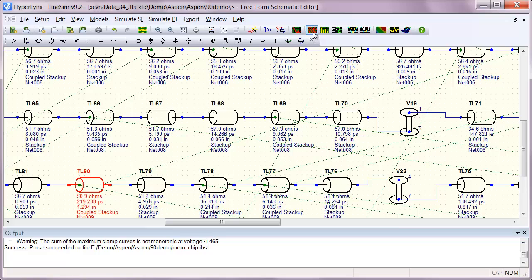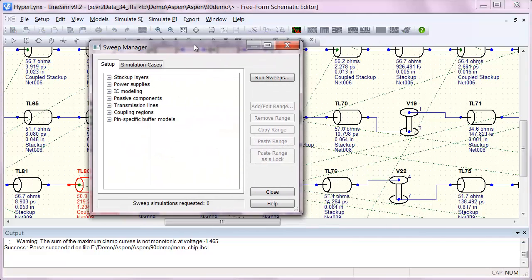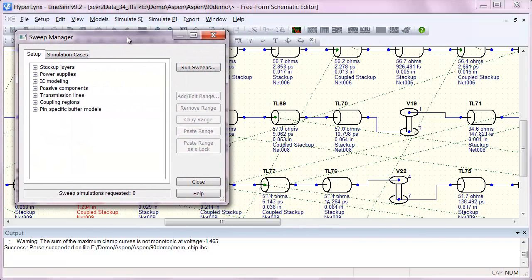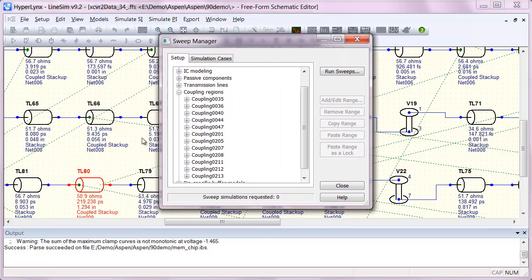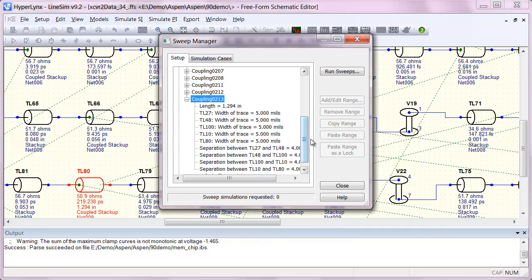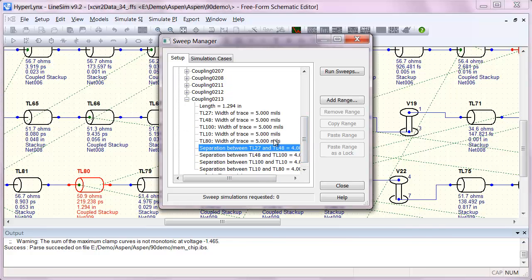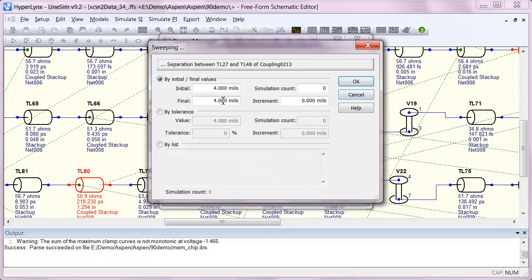You can also run through some sweeps to see if we can alleviate the issues. So if we go to the coupling regions here, select our coupling region of interest, we can go in here and change these separations to see if we can fix the issue.